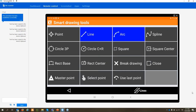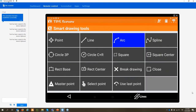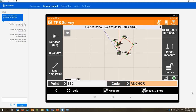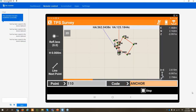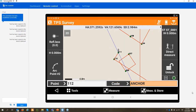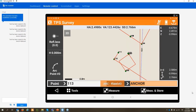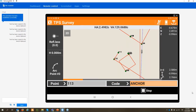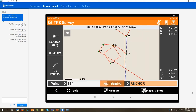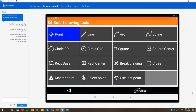Let me also show the arc function. I'll start a new line — take the first line point, another point on the line. Now I'll do an arc: the software already shows 'Arc Point 2' because the first point of the arc is the last point of the previous line. I measure Arc Point 2, Arc Point 3, and the arc is drawn. Very easy to use the different drawing tools to create geometry directly in the field.